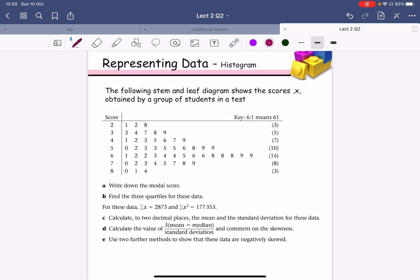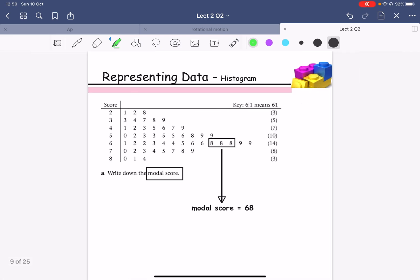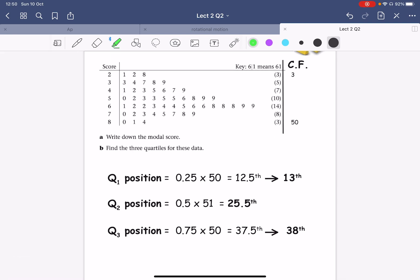Let's say you have data given in a stem-and-leaf format showing the scores of students after a test, with frequency provided. The question asks to write down the modal class — by looking at the data, the modal class is around 68. Then find all the quartiles by writing out the cumulative frequency. Total data is 50. Q1 is at position 0.25 × 50 = 13th position. Q2 is at 0.5 × 51 = 25.5th position. Q3 is at 0.75 × 50 = 38th position.